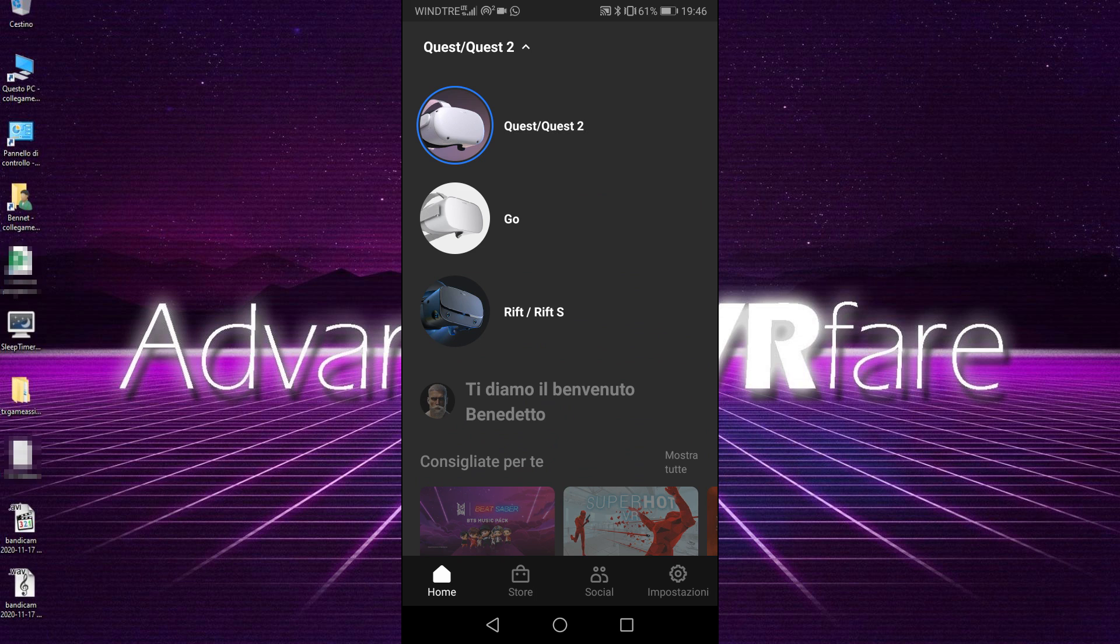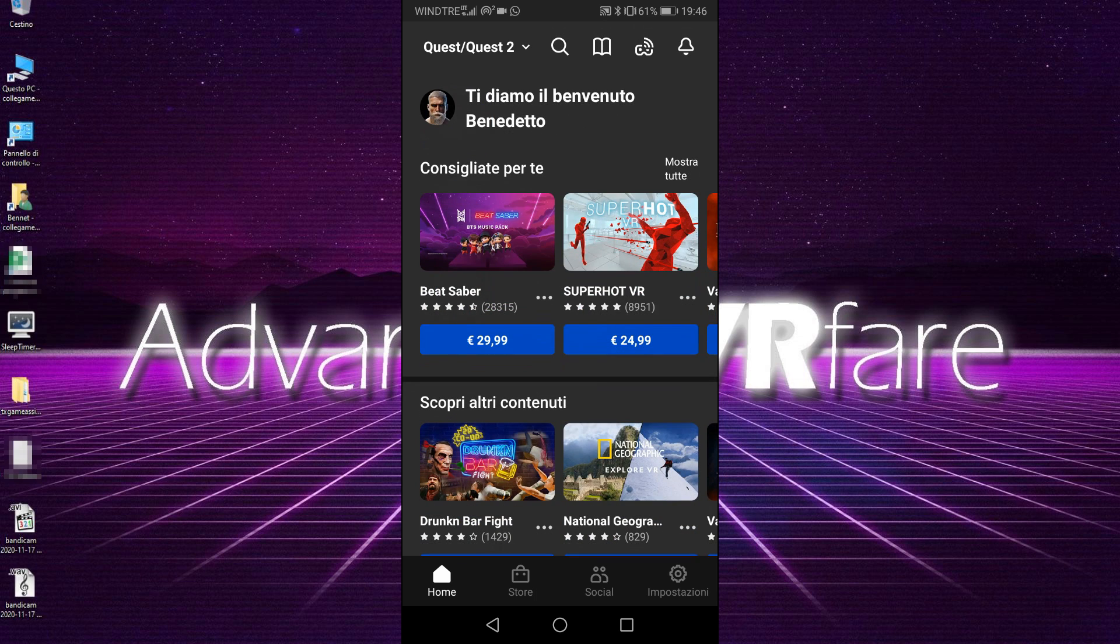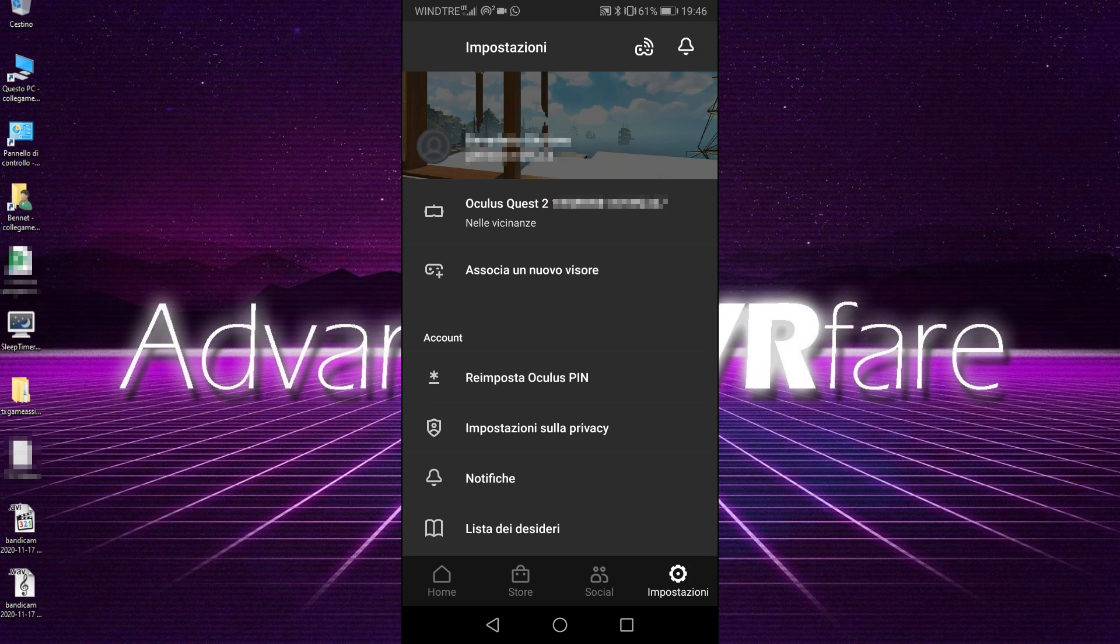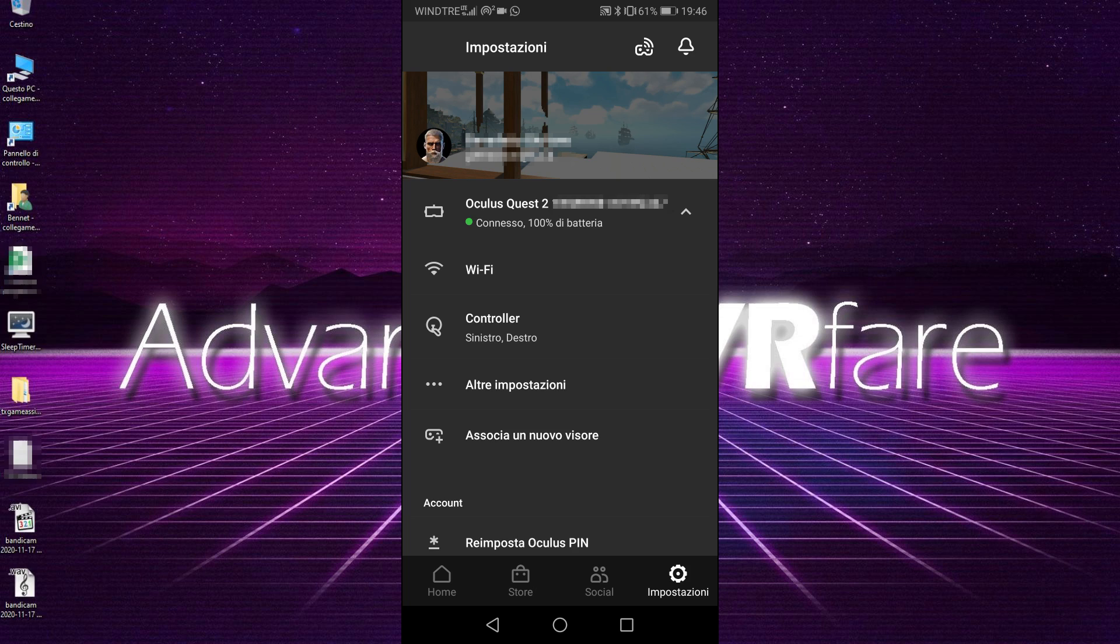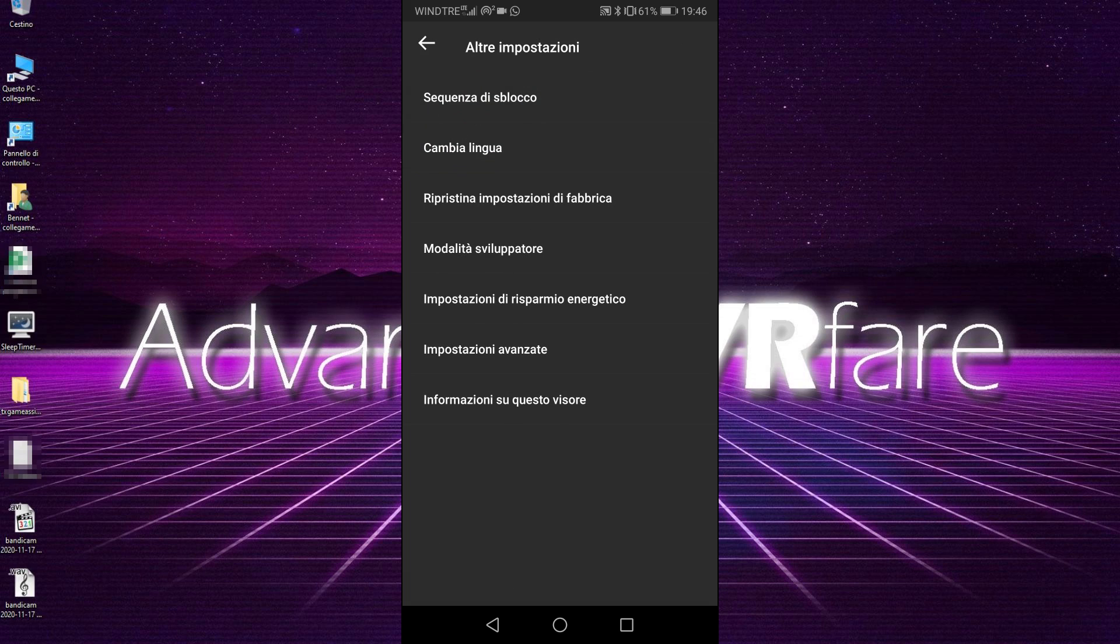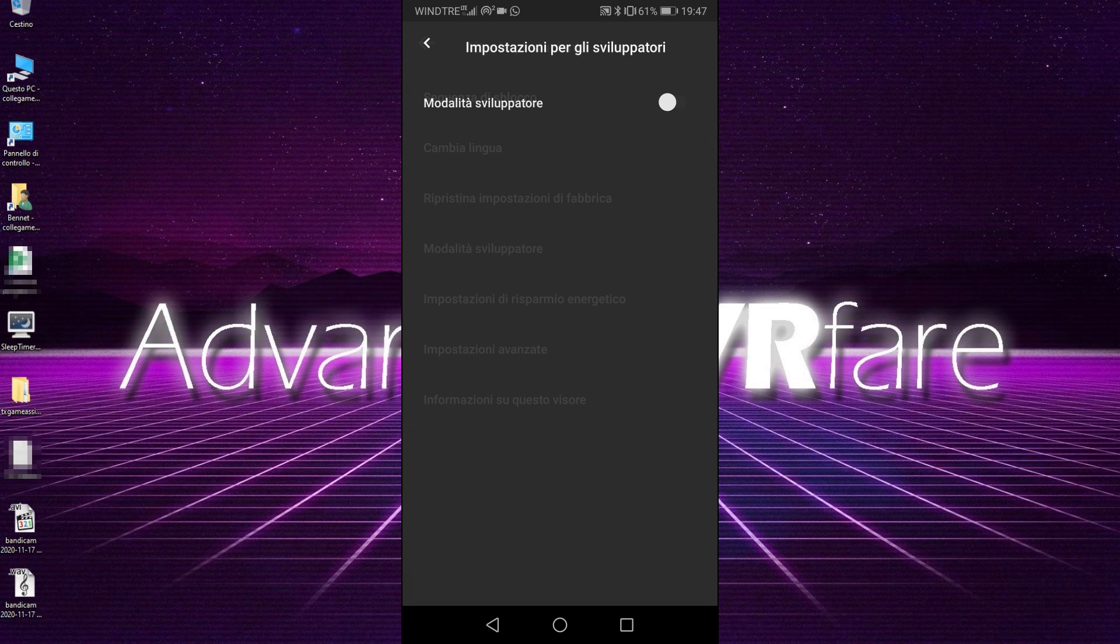Then tap on your Oculus Quest or Quest 2 and wait for the connect message. Click again and go into more settings, and then you can activate your developer mode here.